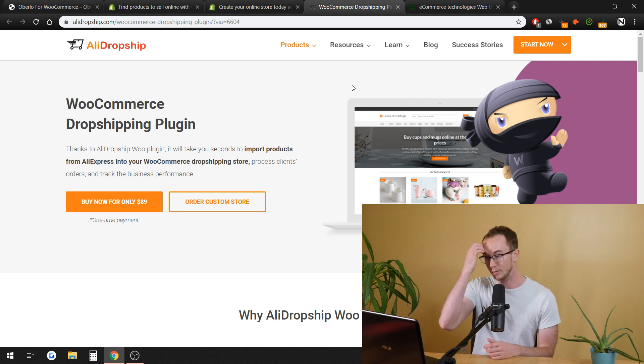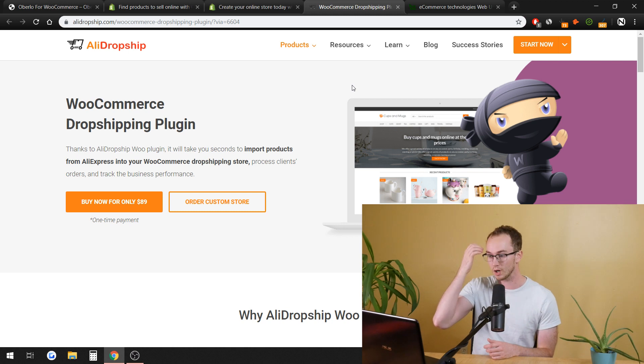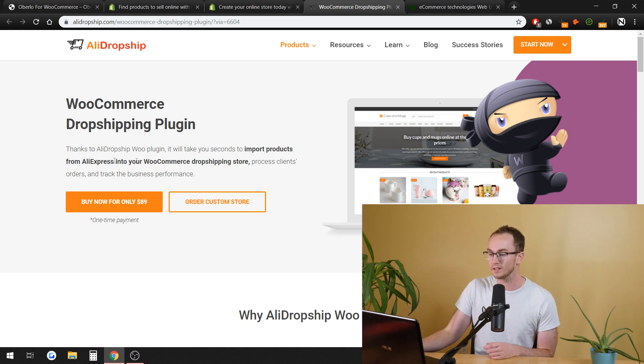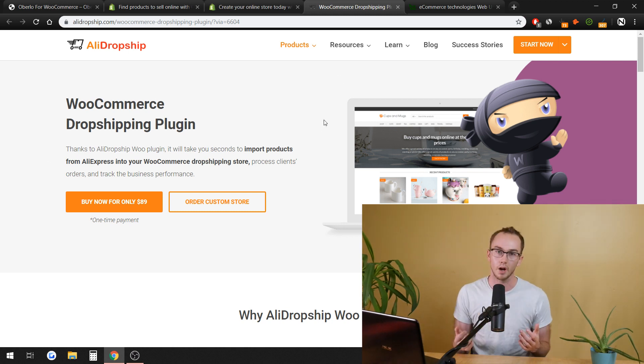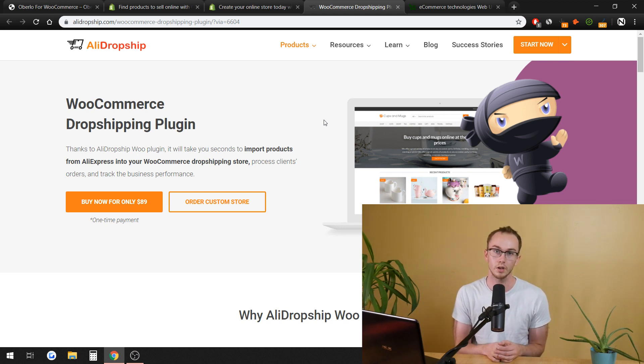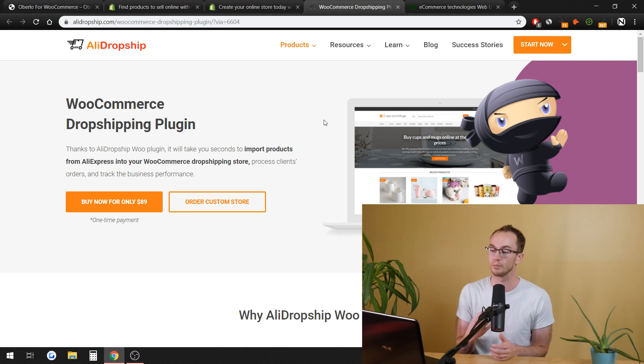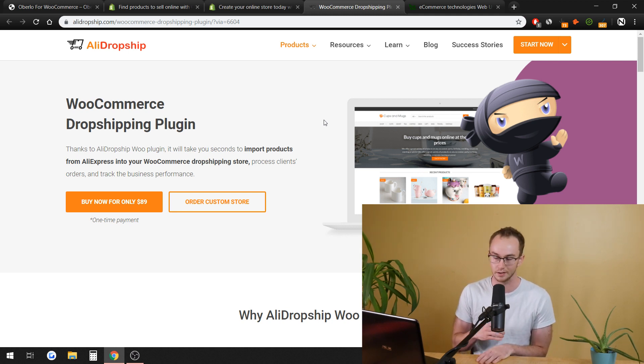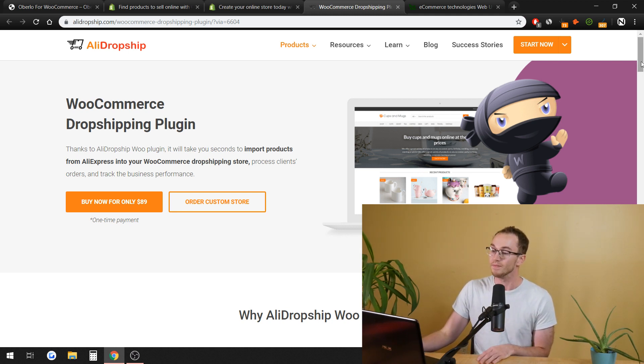Right here, we have WooCommerce dropshipping plugin. As you can see, thanks to AliDropship Woo, you can import products directly from AliExpress into your WooCommerce dropshipping store. If that is the business model that you wish to go through, you can process clients' orders and track the business's performance as well through here.